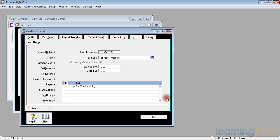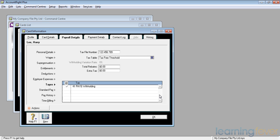He may also have some more rebates or he may have a reason for paying extra tax. The total rebates is an annual figure. That will be notified in a letter from the ATO saying that he has an extra rebate available to him for whatever reason. And you will therefore put in the annual amount of that rebate. And assuming that he's on a weekly salary, 1/52 of that rebate will be deducted from his gross and tax calculated accordingly.